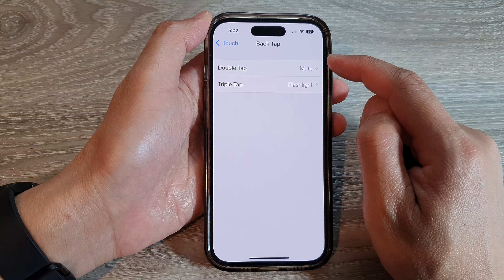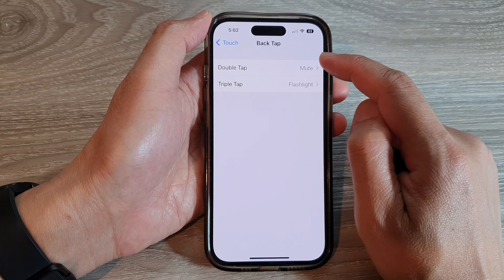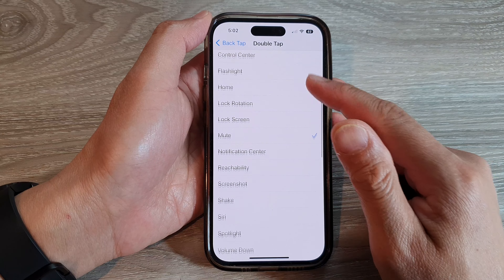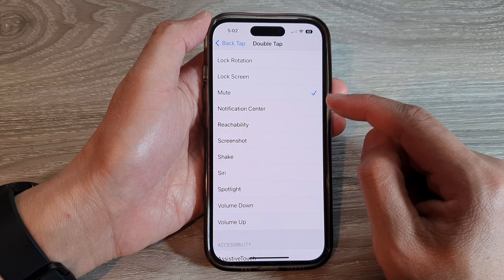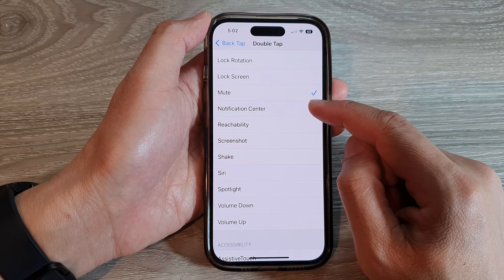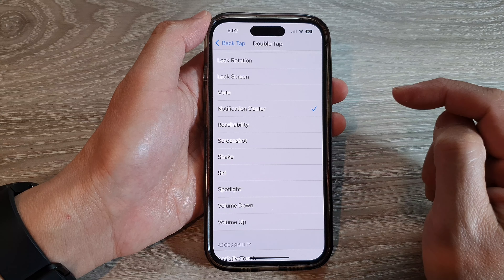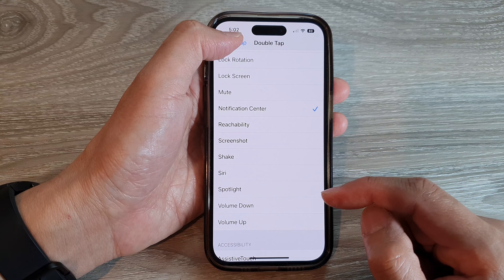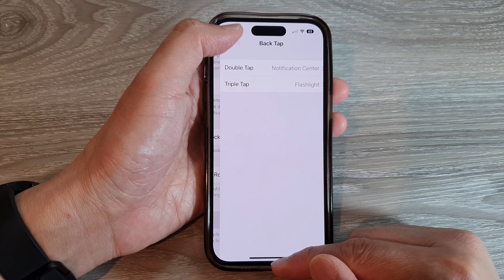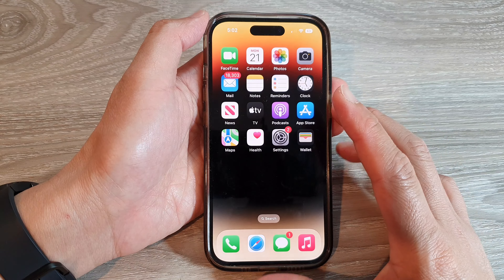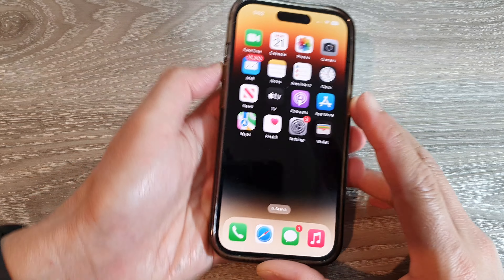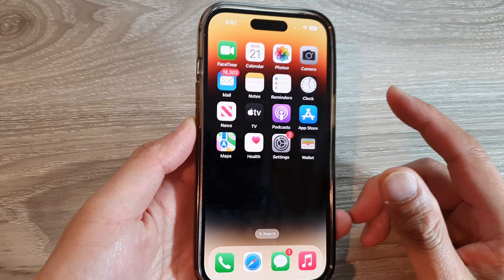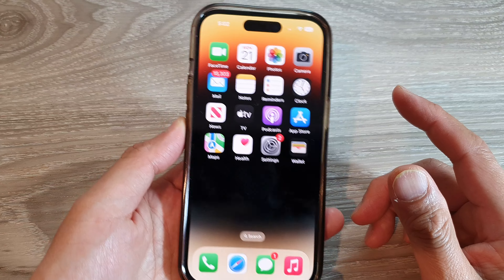Here you can choose Double Tap or Triple Tap. I'm going to select Double Tap. Then scroll down and tap on Notification Center.